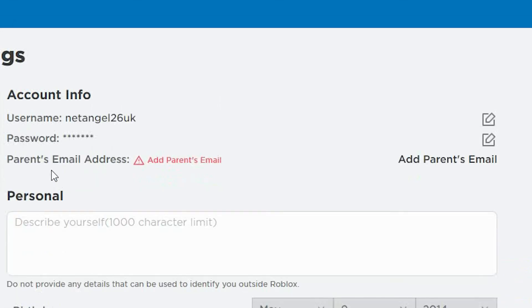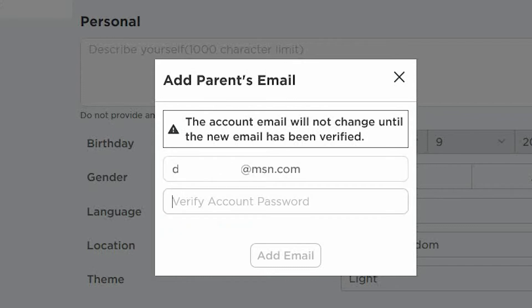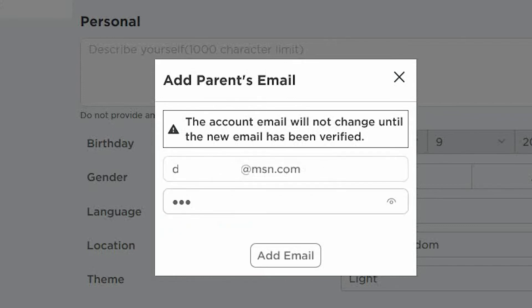The first thing we want to do here is add a parent's email address. Go ahead and select Add Parent Email. Now, enter your email address. You'll also be required to enter the password that you just set the account up with. Once done, select Add Email.